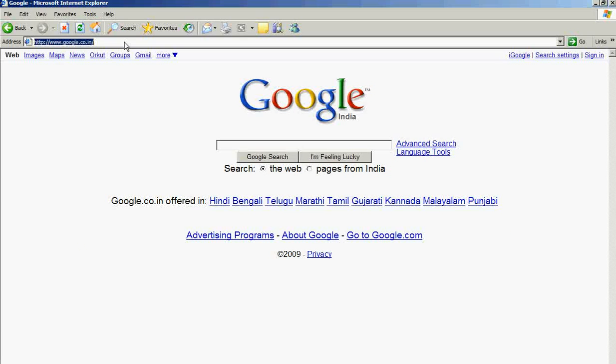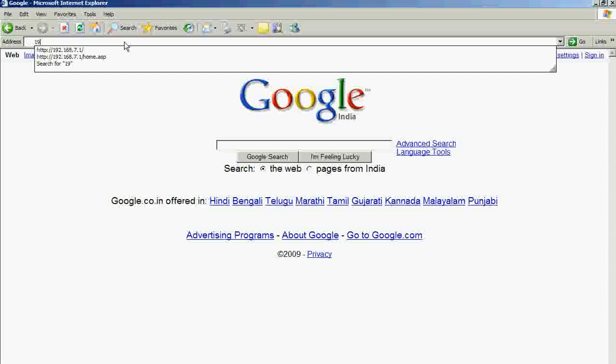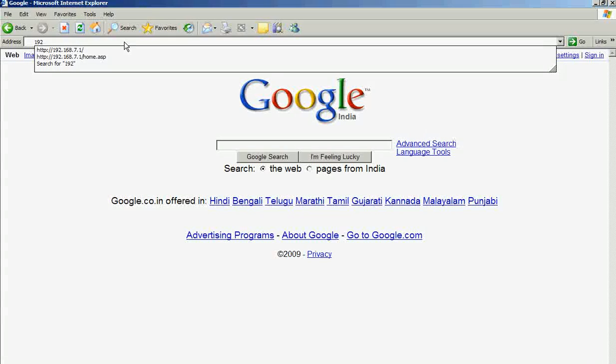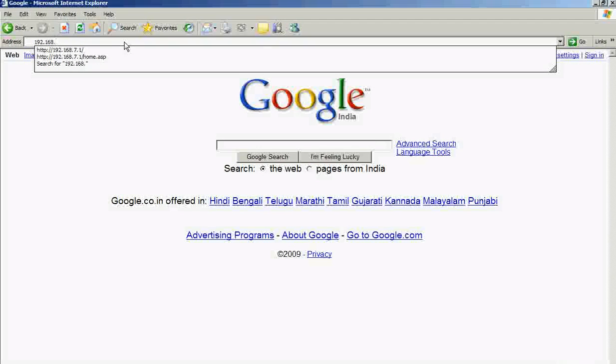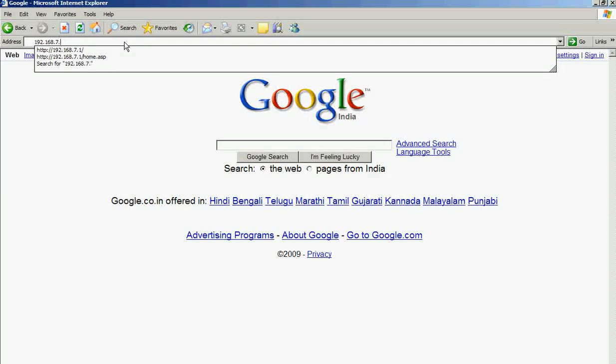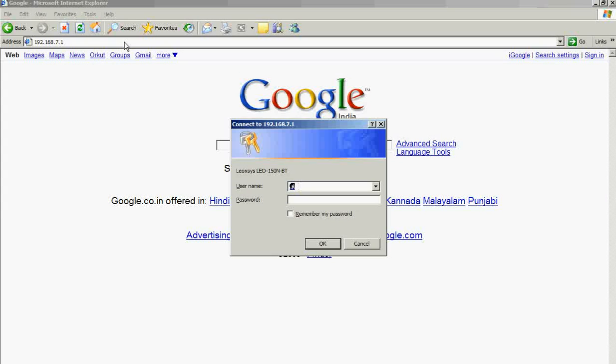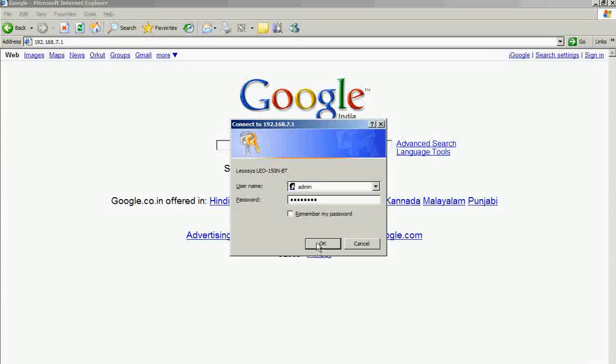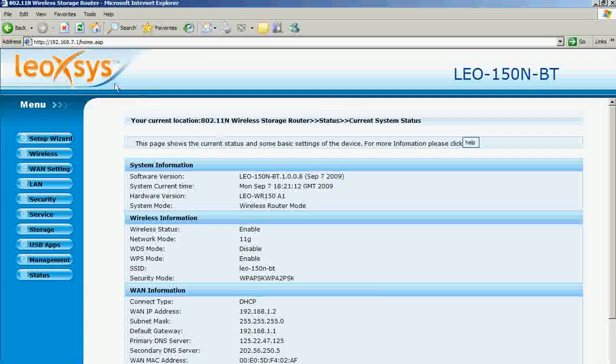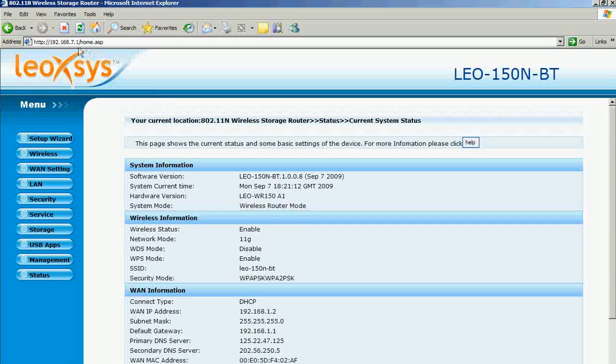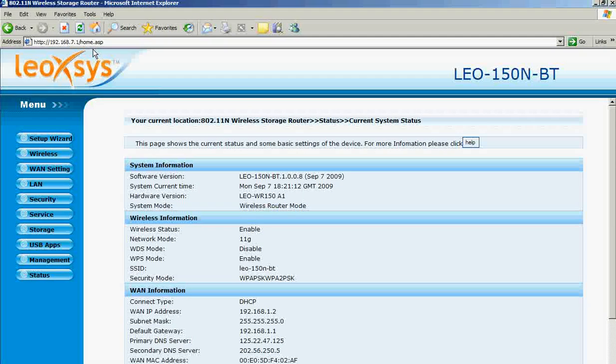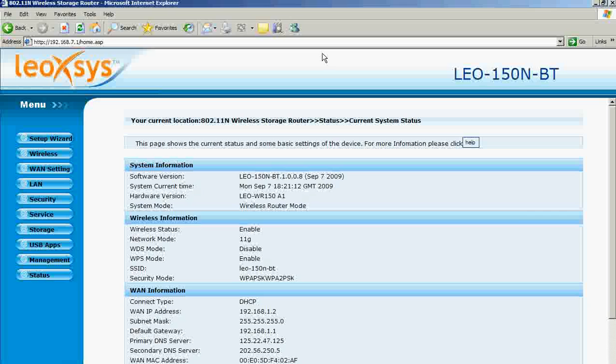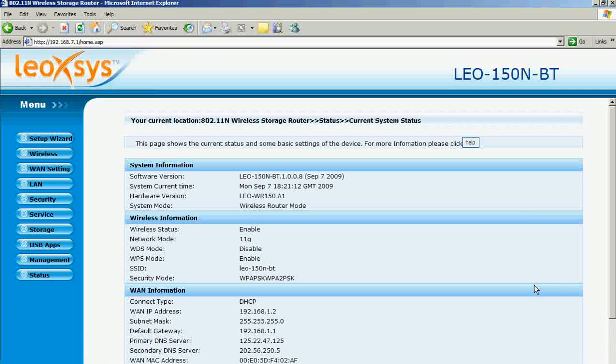Type in the IP address 192.168.7.1, then enter the username and password. Click OK. This will prompt you to the home page of the router. Thank you.